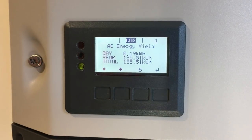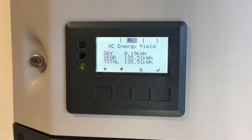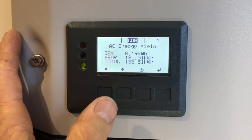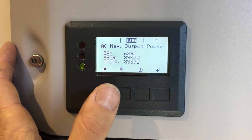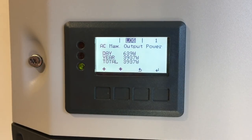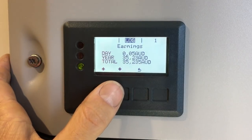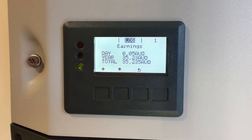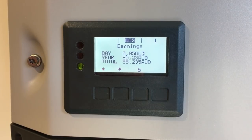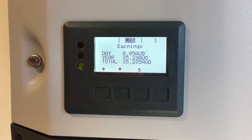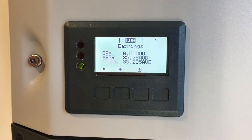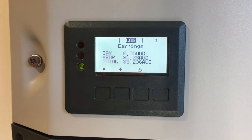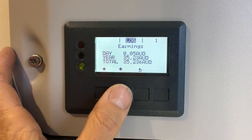The Log menu first shows AC energy yield — how many kilowatt hours have been produced today, in the last year, and total since the system was installed. It's showing 0.19 kWh (190 watt hours) so far today. Scrolling down shows AC maximum output power — the highest output achieved today, in the last year, and since installation. Then there are earnings, but unless you have a Fronius Smart Meter the earnings won't be accurate, at least in Australia, because the rate paid for surplus power differs from the rate saved when solar powers your property directly.